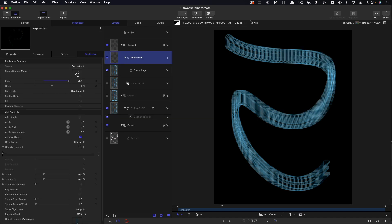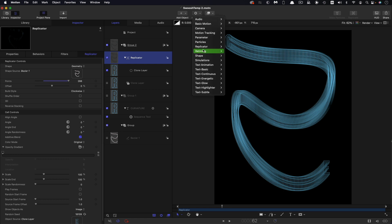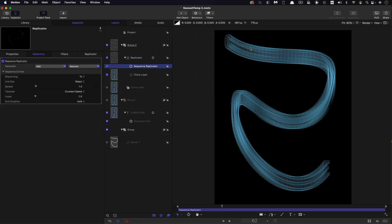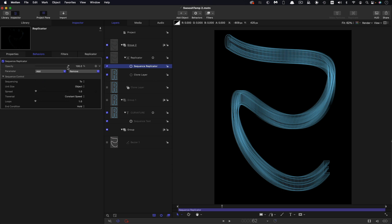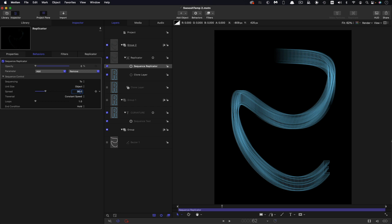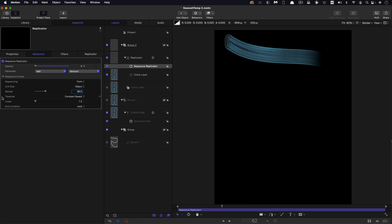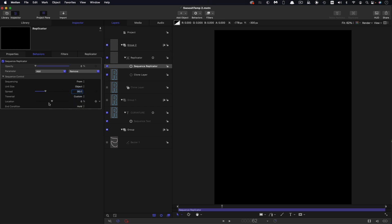So the next thing we need to do is to animate the replicator and to do that we're going to come to Behaviors, Replicator, Sequence Replicator. We're going to choose Opacity for the parameter. We're going to set that to zero. Let's have a spread of something like 30. We want to set the sequencing as From and the traversal we want to set to Custom and then we can animate this location. So I'm going to come to the first frame. I'm going to set a keyframe for the location.